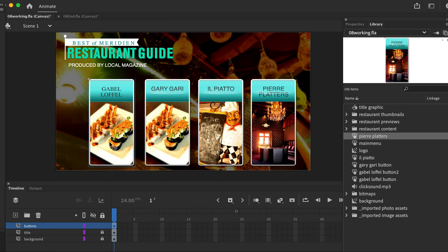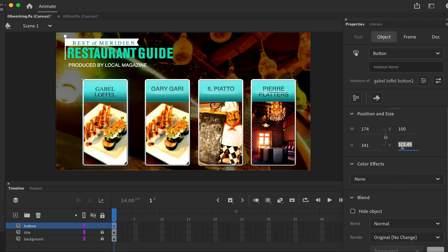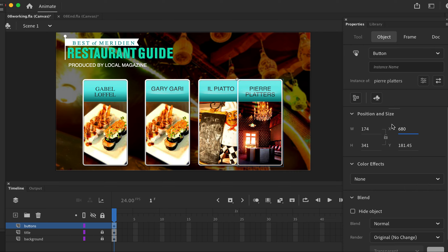For the first button, click it and come to the property panel. Set the x value to 100. Then select the last button and set the x value to 680.